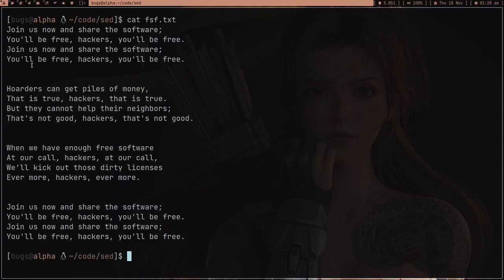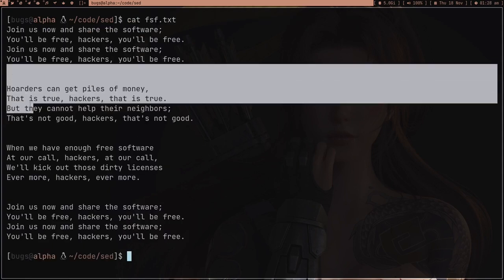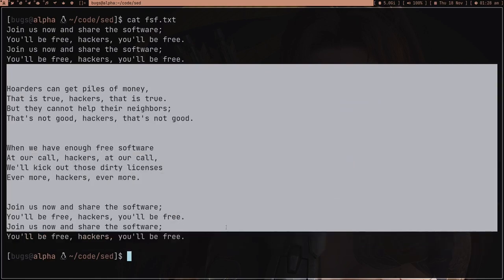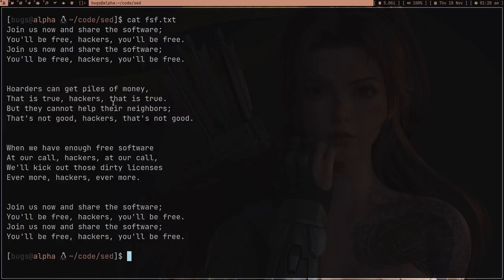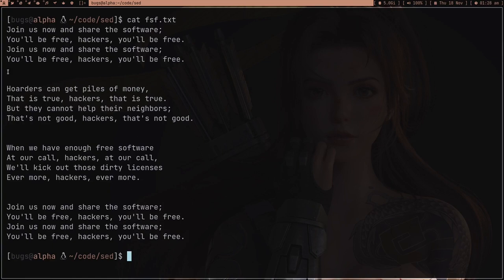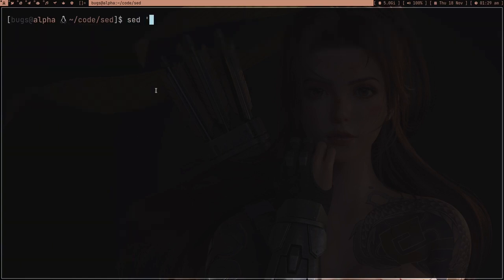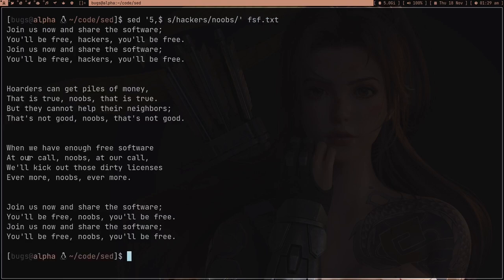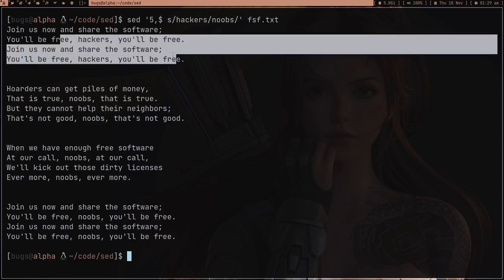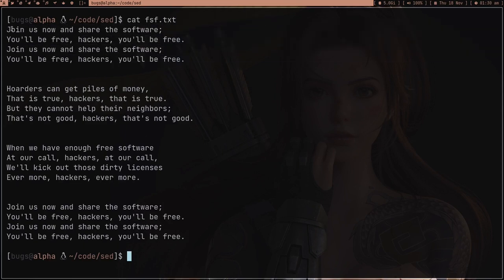Now suppose I want to make some change but only starting after a certain line. For example, I want to change 'hackers' to 'noobs' from the fifth line to the end of the file. Using sed with that range on fsf.txt, you can see that 'hackers' is changed to 'noobs' after line five, but everything before that section is untouched.